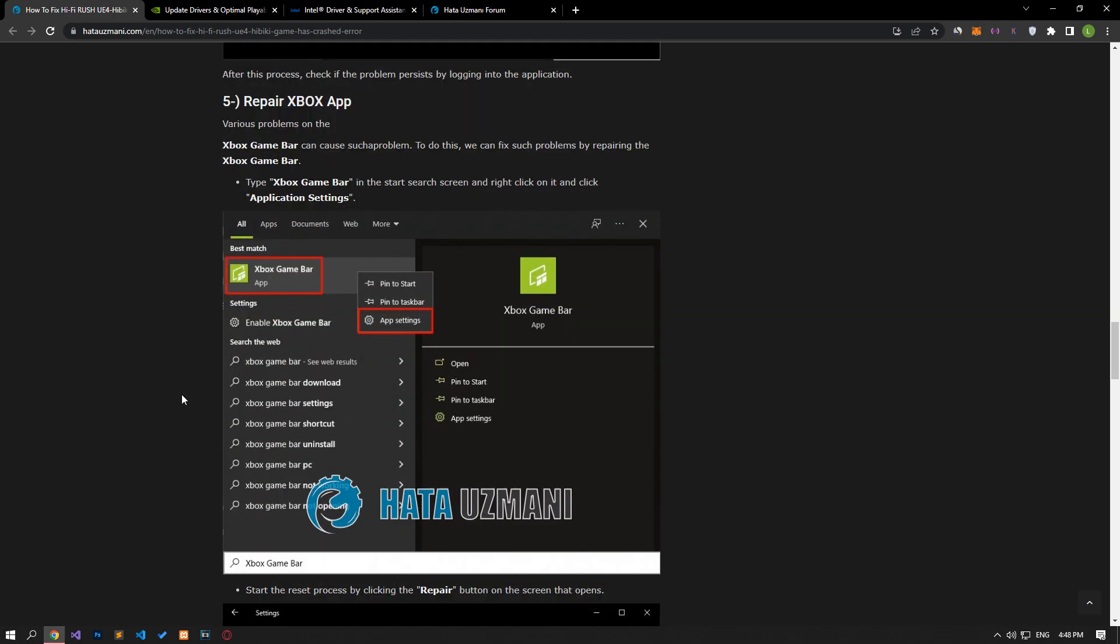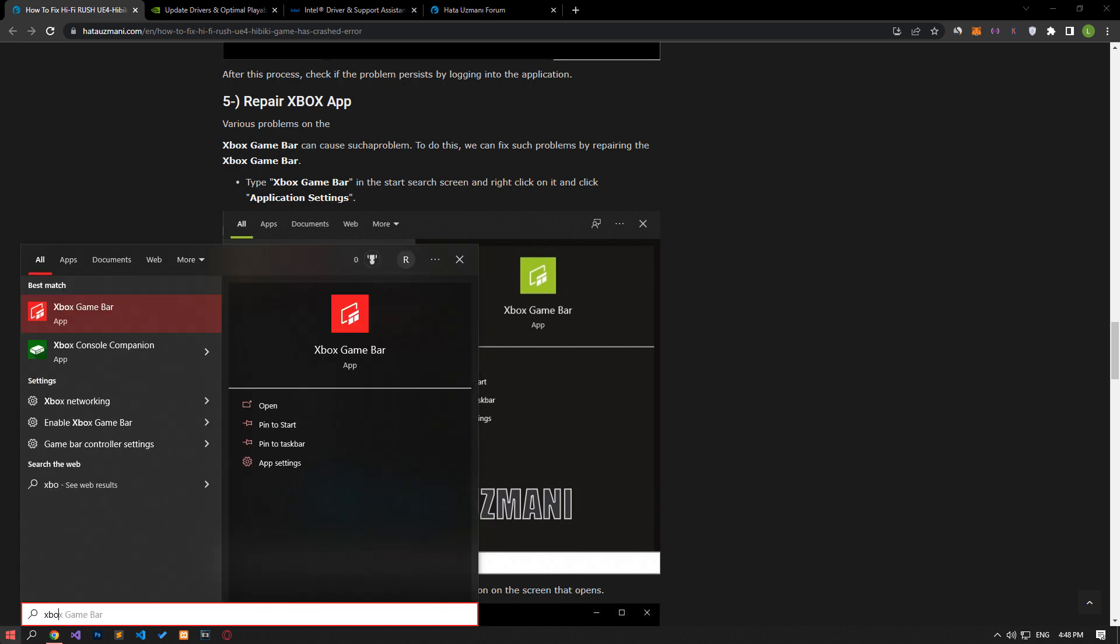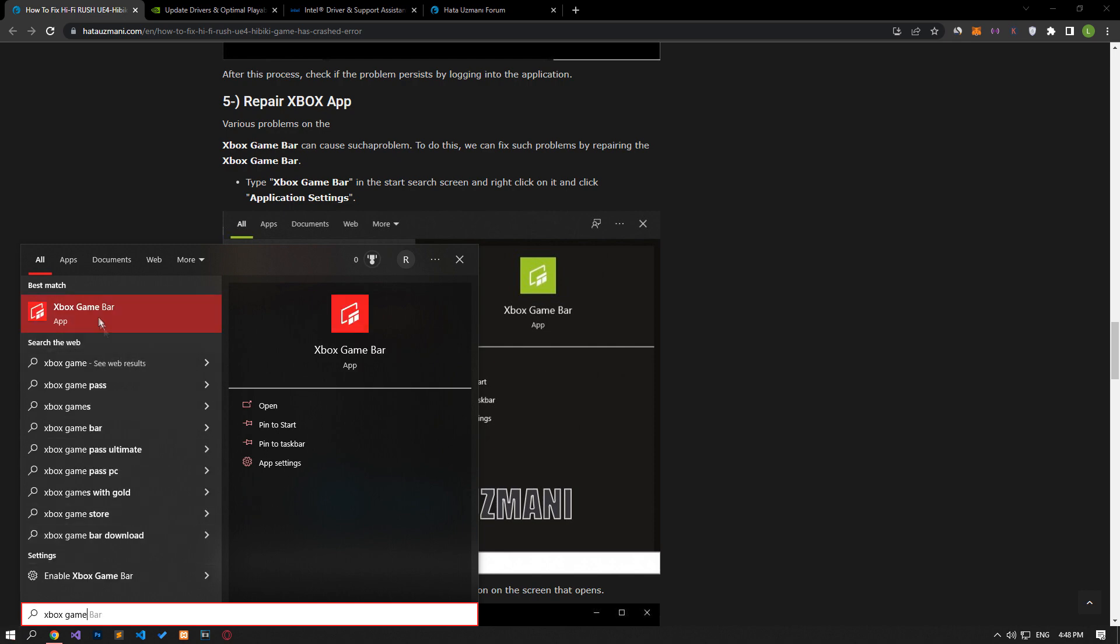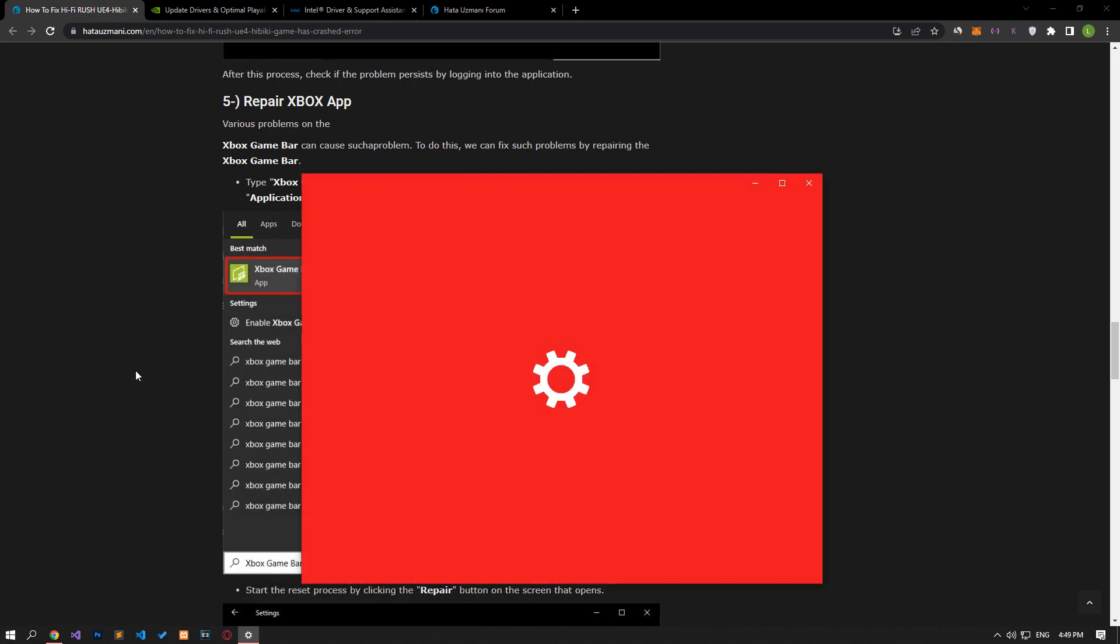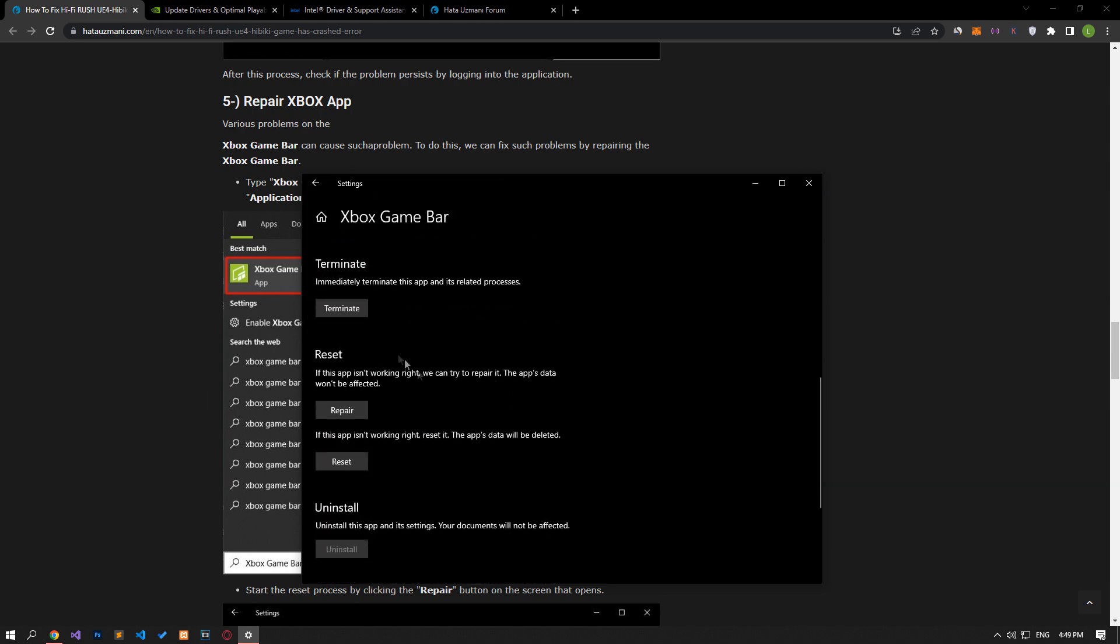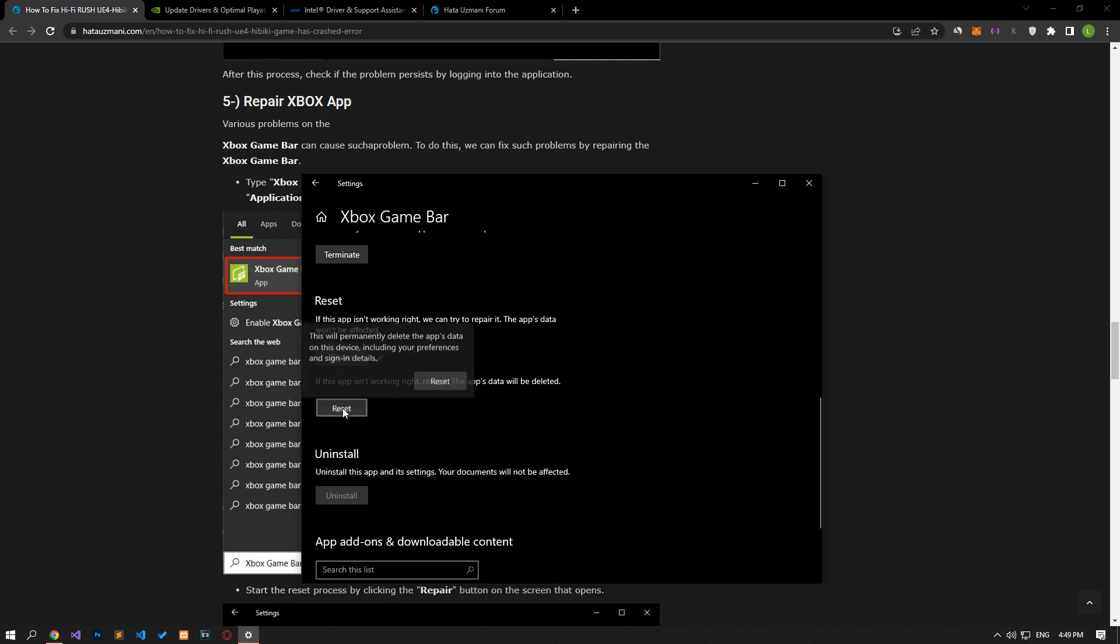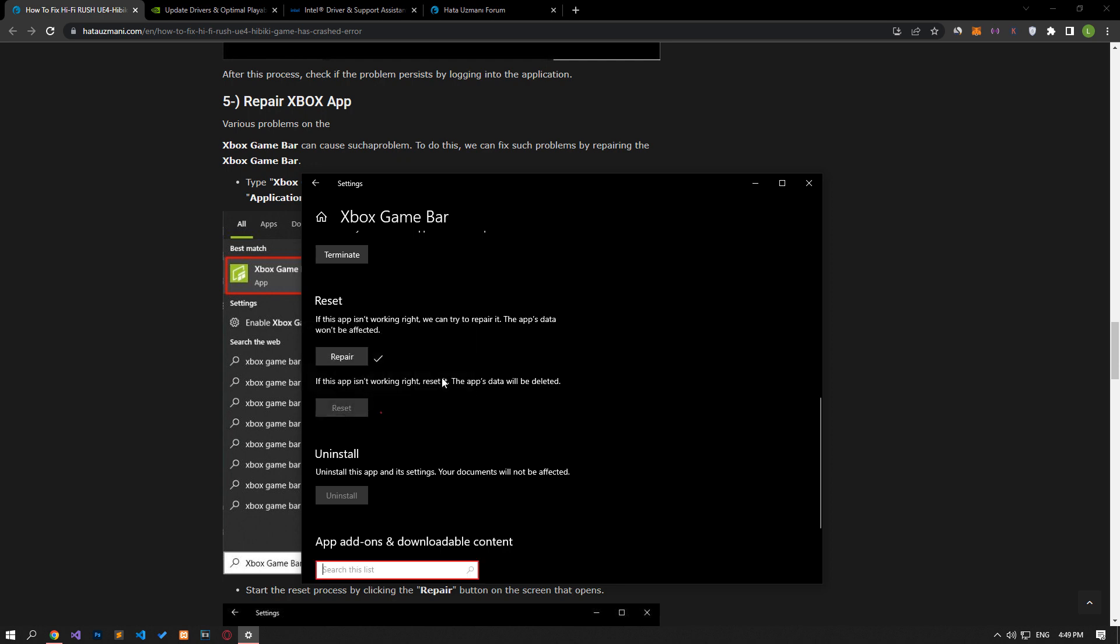Various problems on the Xbox Game Bar can cause such a problem. We can fix problems like this by repairing the Xbox Game Bar. Type Xbox Game Bar in the Start Search screen, right-click on it and select App Settings. Let's perform the same operations on the screen that opens. After the processes are complete, you can check if the issue still persists.